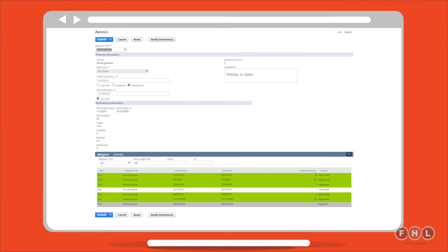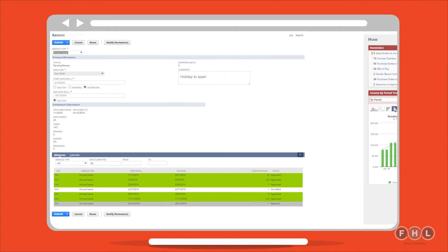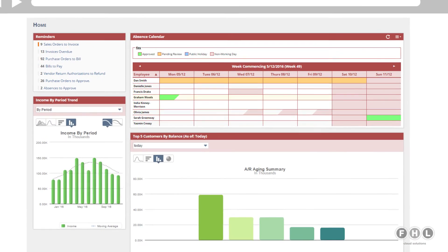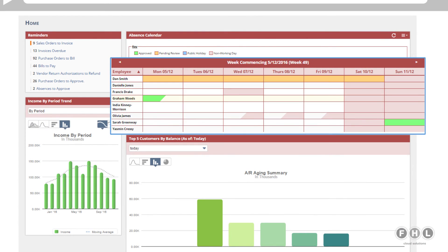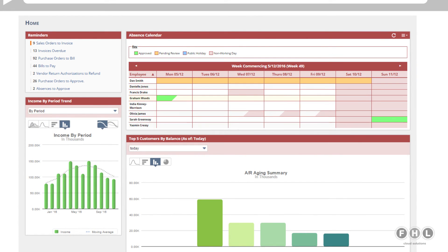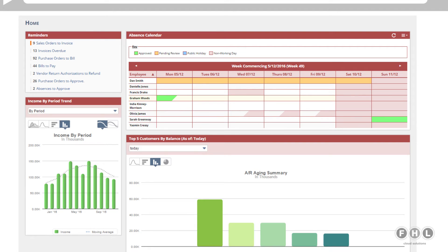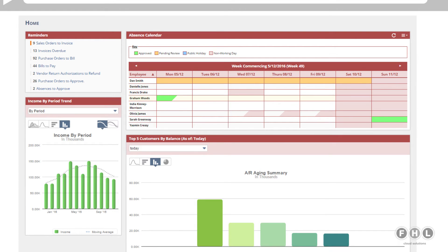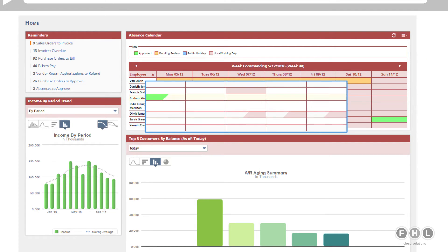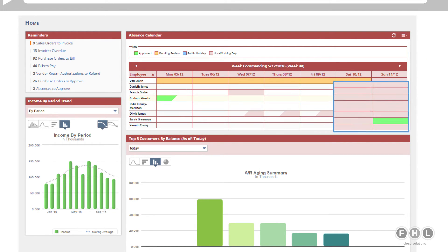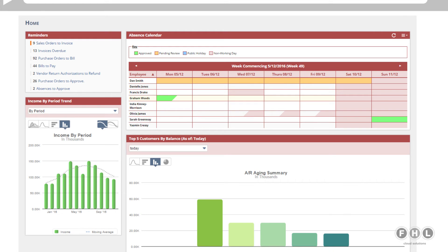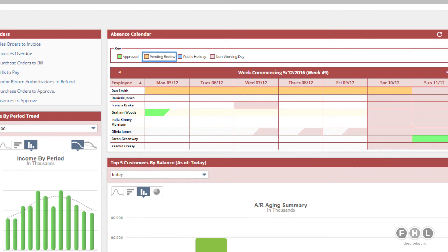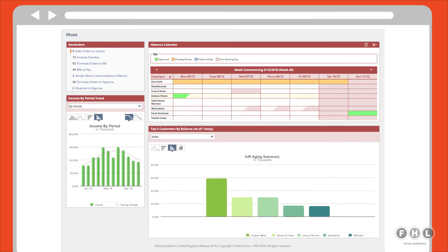Now, to get that leave approved, Emma the finance manager can view her entire team's attendance from her NetSuite calendar. She can choose to view by week, month or year and can filter on working days and non-working days. She can also filter by status to show if the leave is approved, pending review or administrative absence.